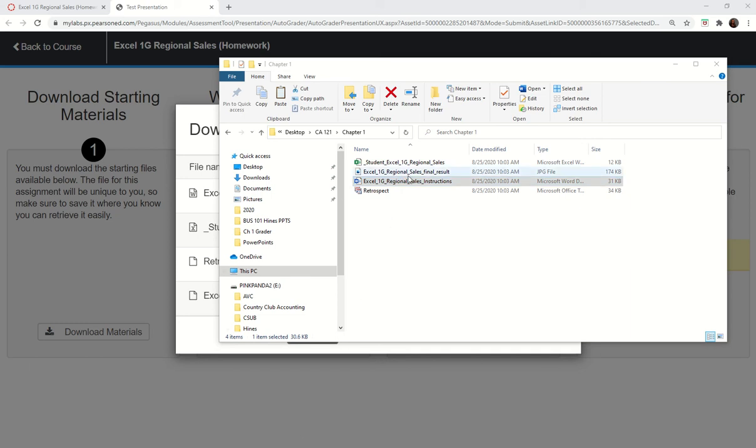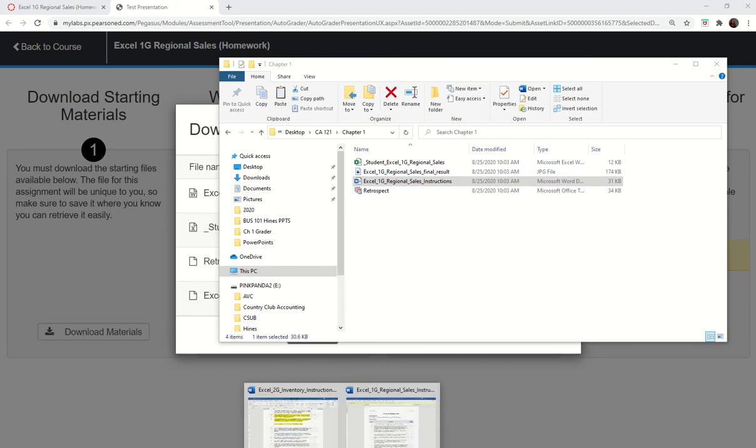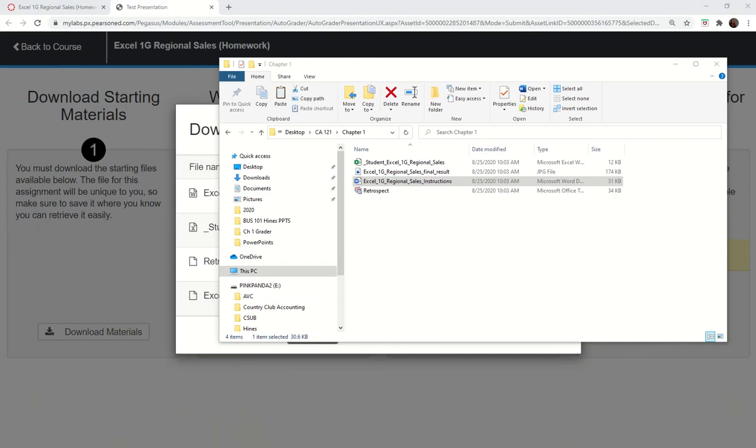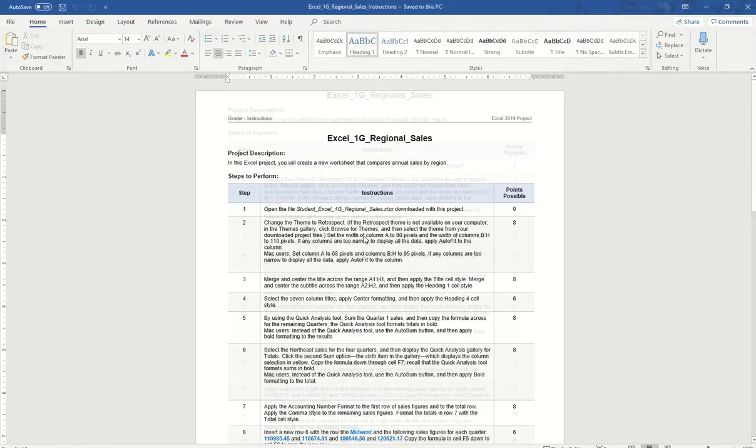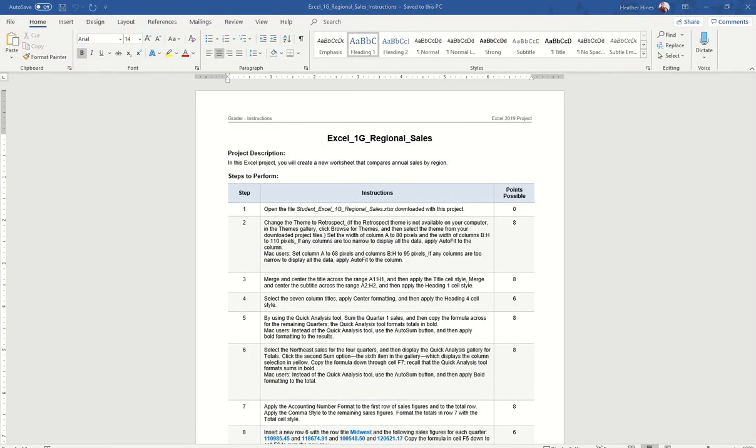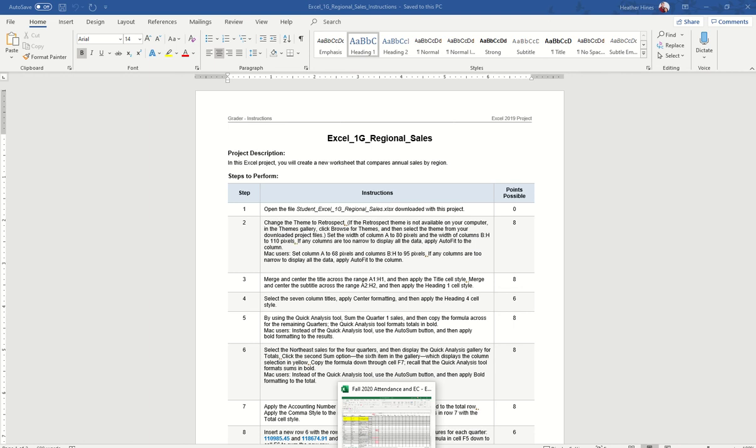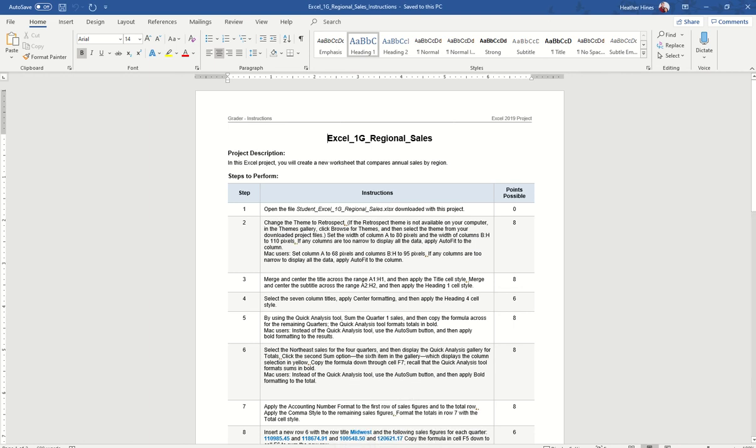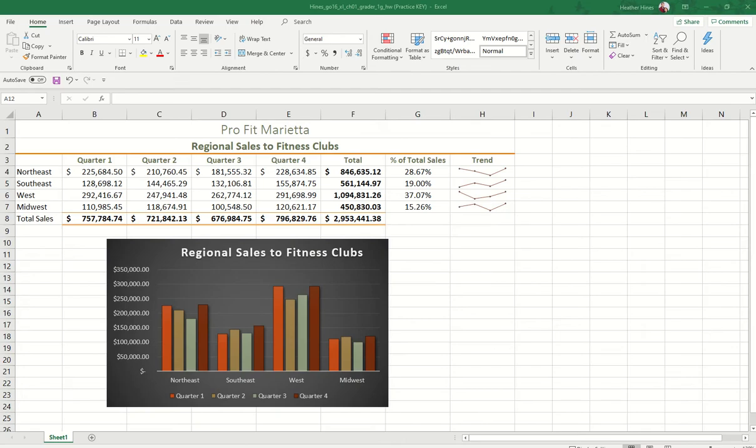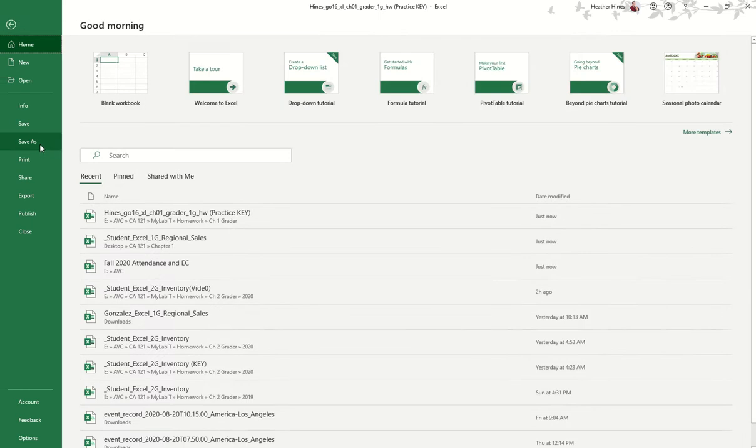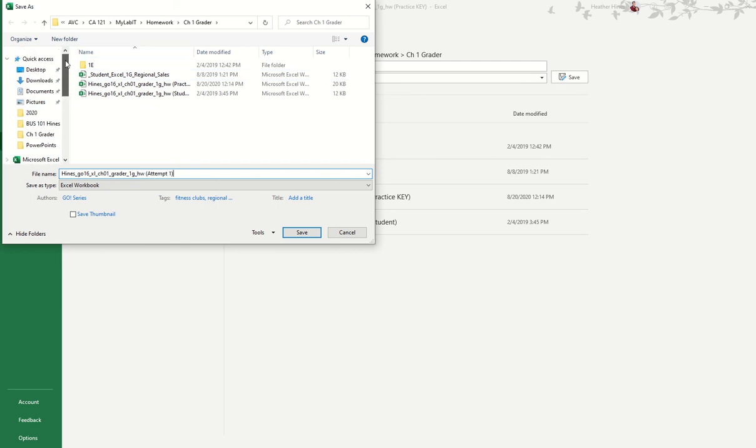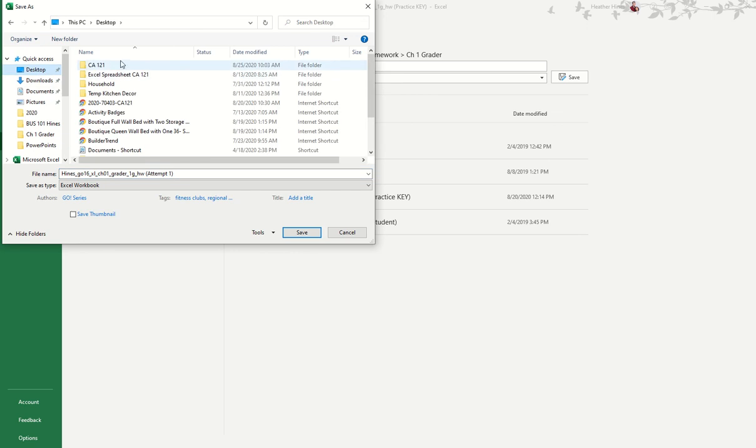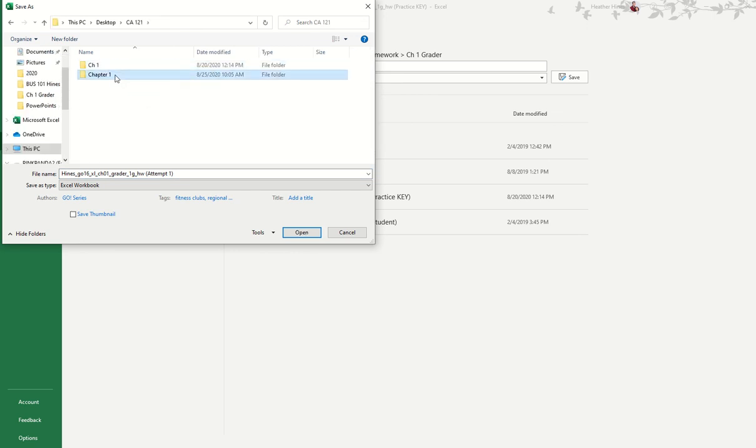Once you have opened them up and completed your grader using your instructions, which should look something like this, you might want to enable editing in your spreadsheet. Then you're going to make sure you save your spreadsheet. When you save your spreadsheet, you can actually change the name of it. It won't affect your grade. So instead of having it say this, I could say attempt one. Make sure that you save it to that file.